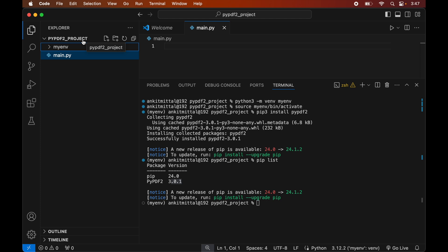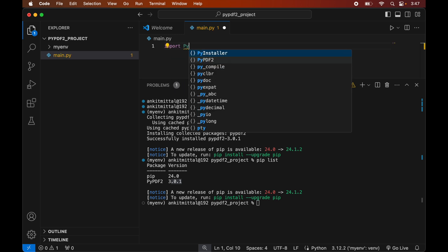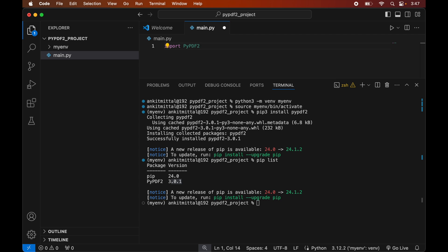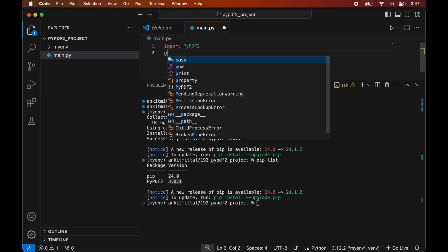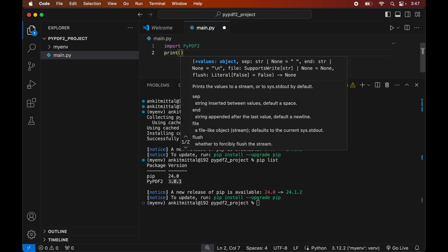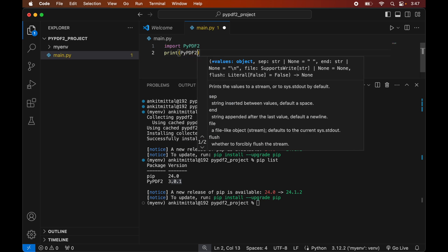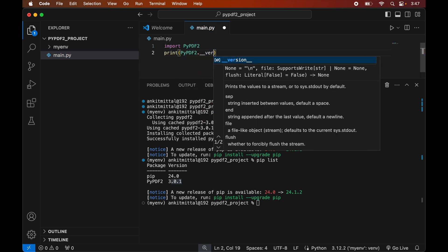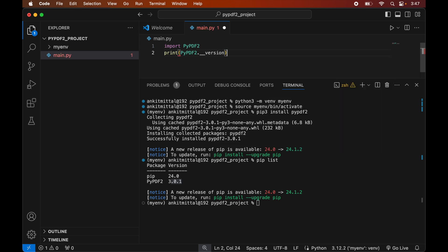In this file we will first import the PyPDF2 module by writing: import PyPDF2. Then we will print the version of PyPDF2 by writing: print(PyPDF2.__version__). Let's save this file using Command+S, then go to the terminal and run: python main.py.